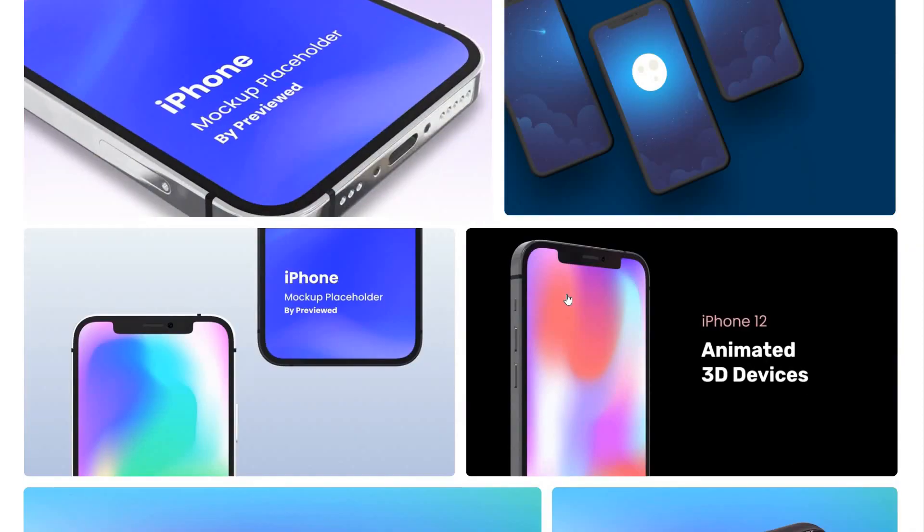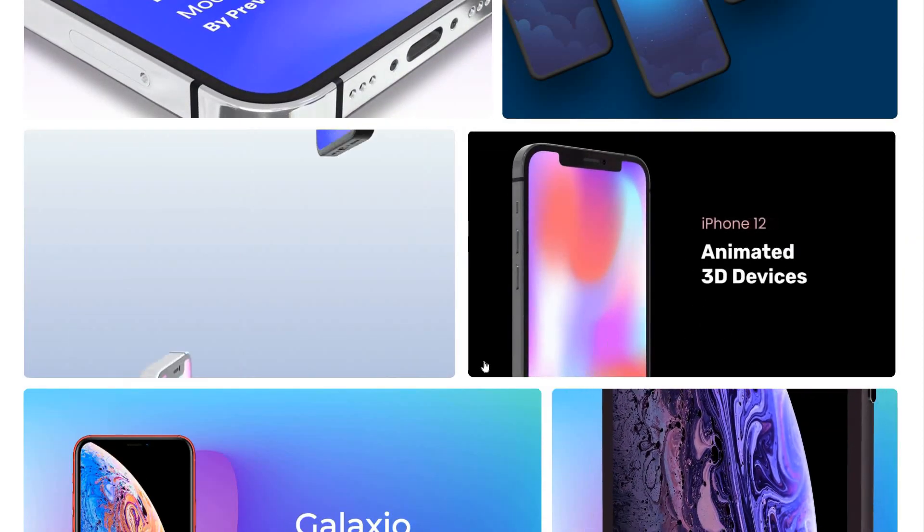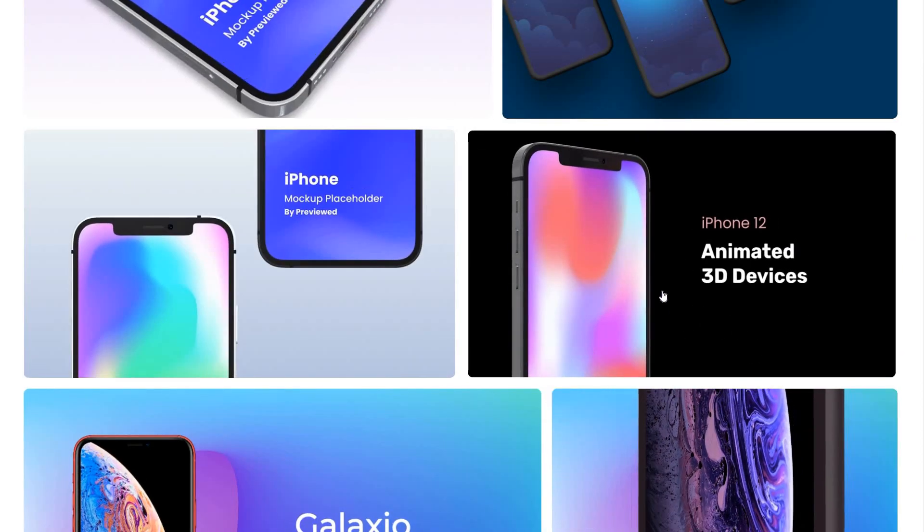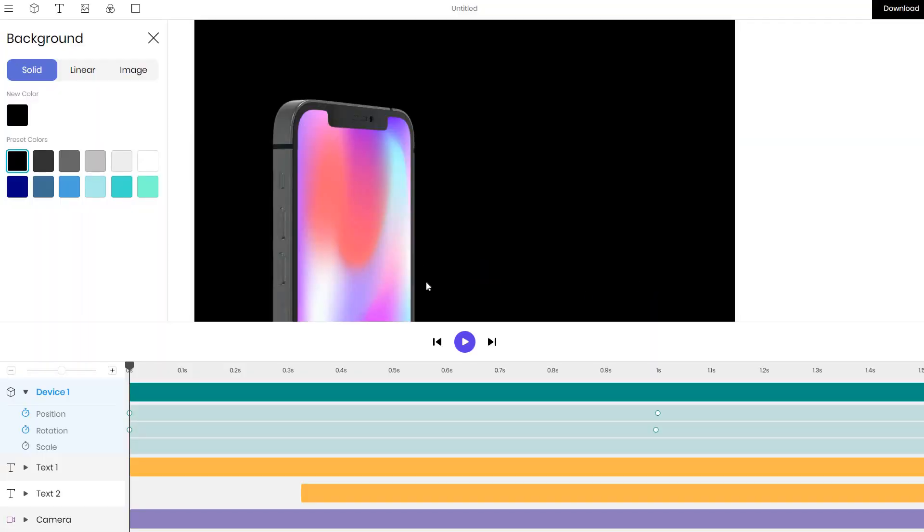I will be creating a 3D mockup, and in order to do it I simply click on one of the templates that I like to load it. Once the template has loaded we can start customizing it.